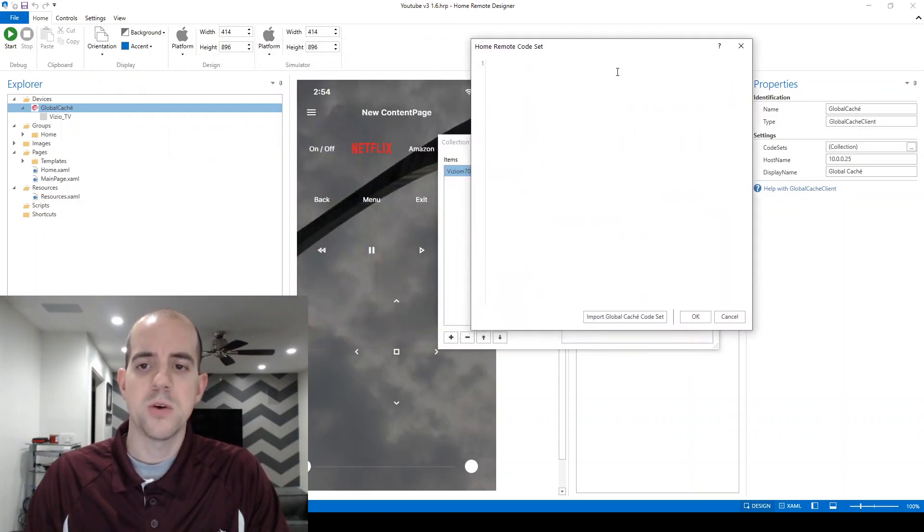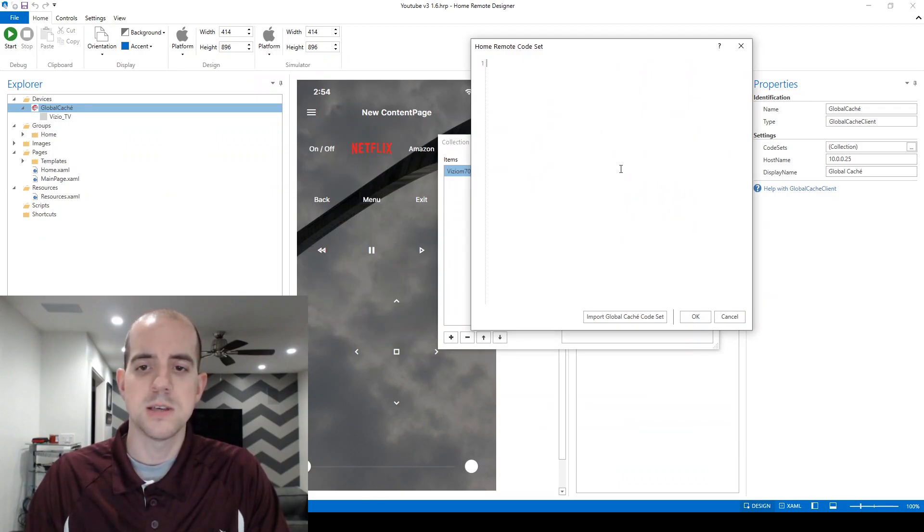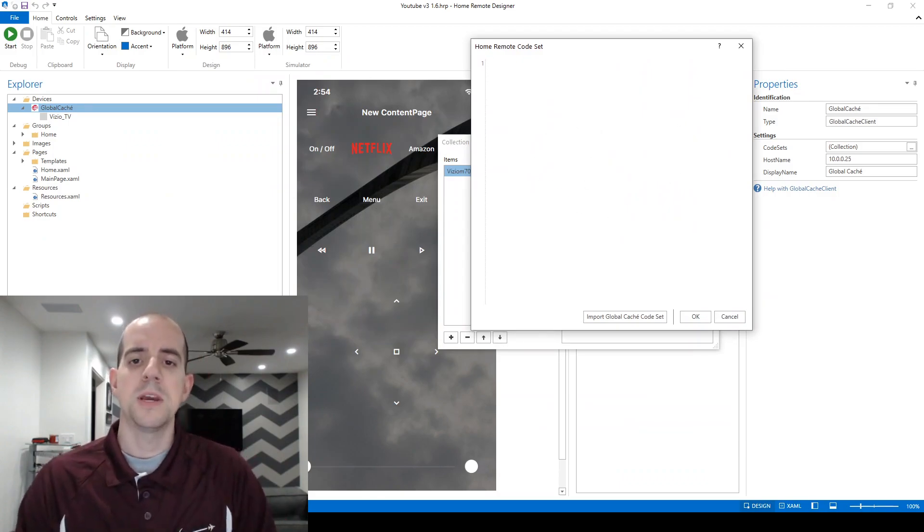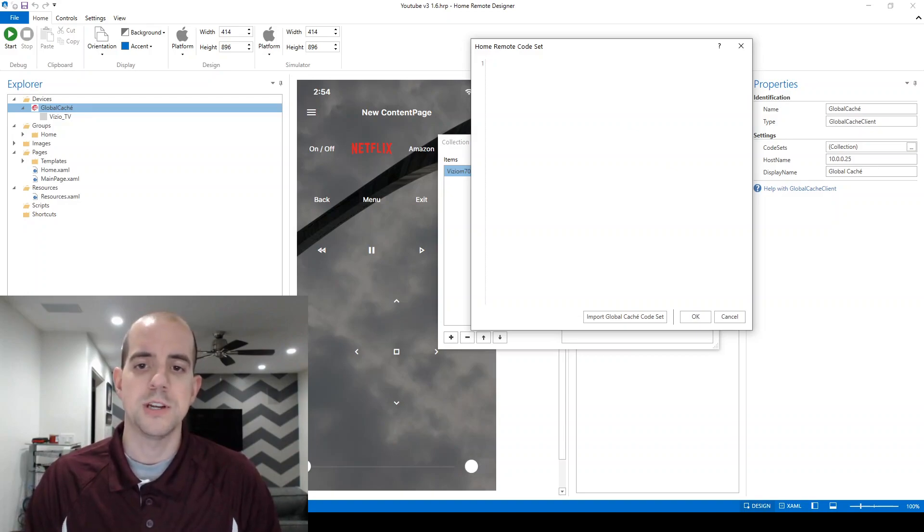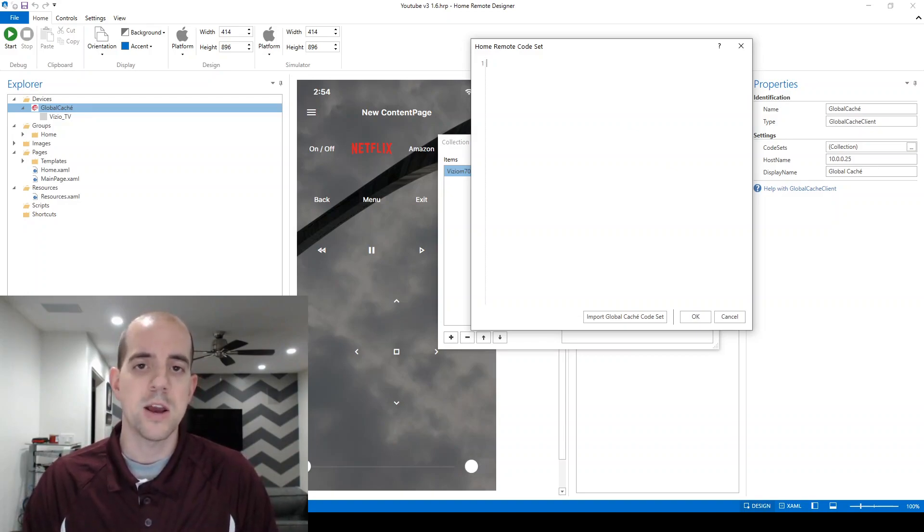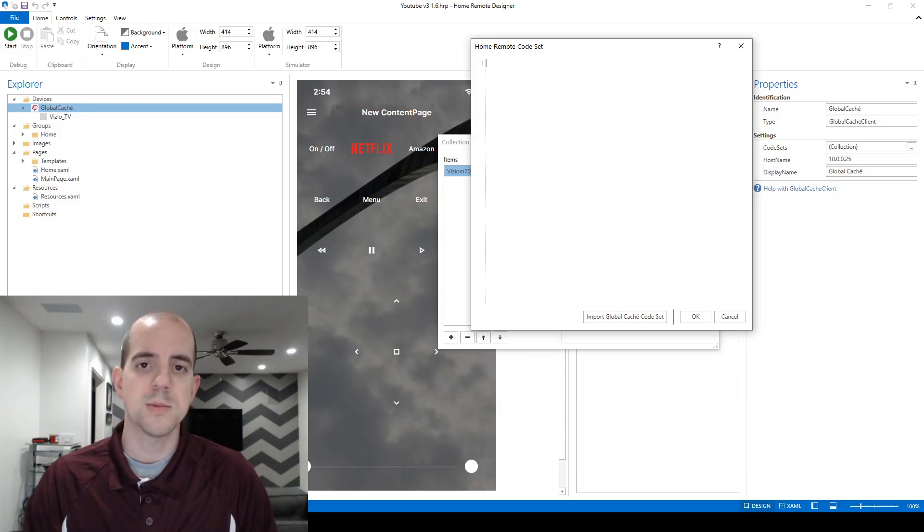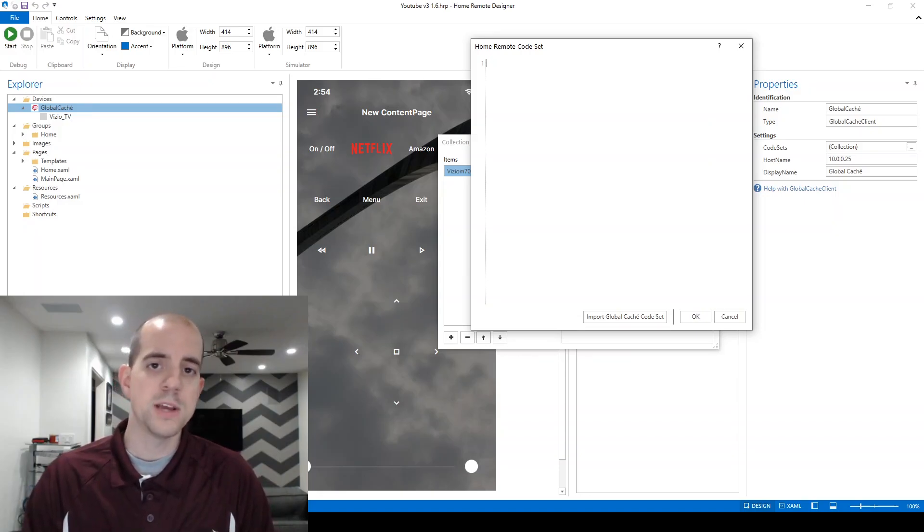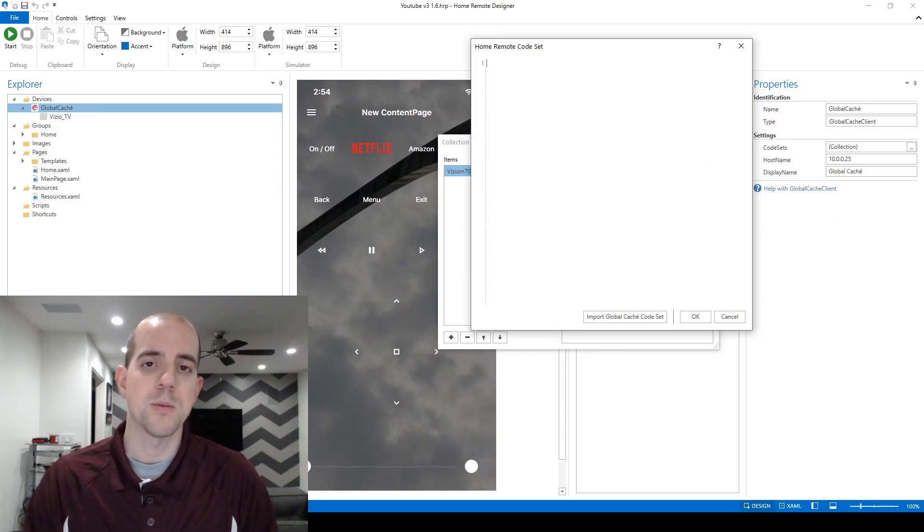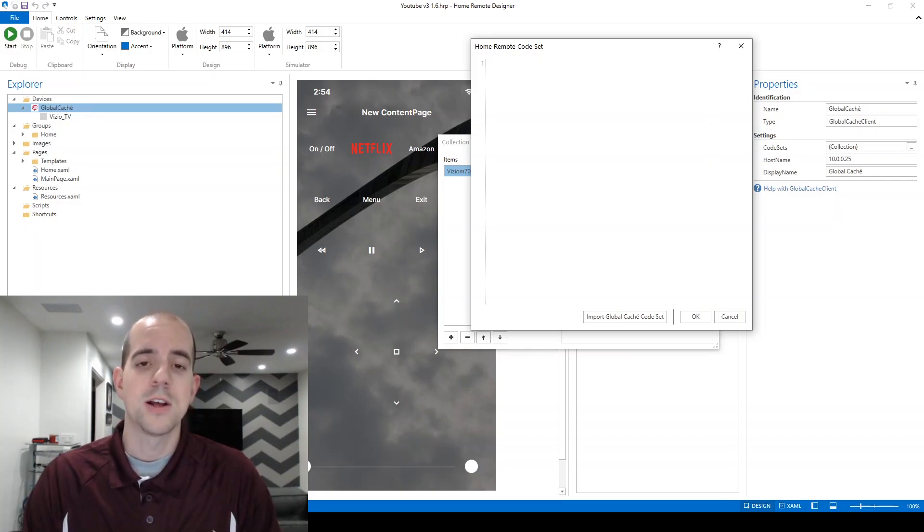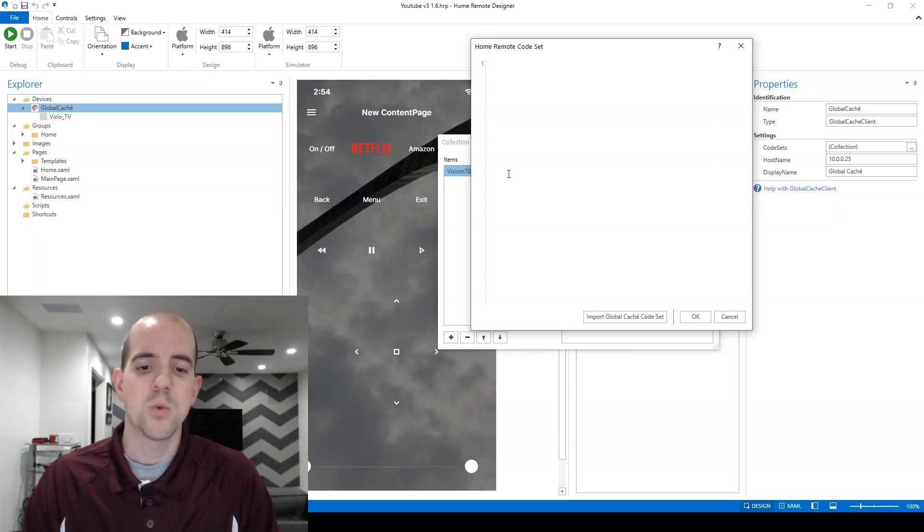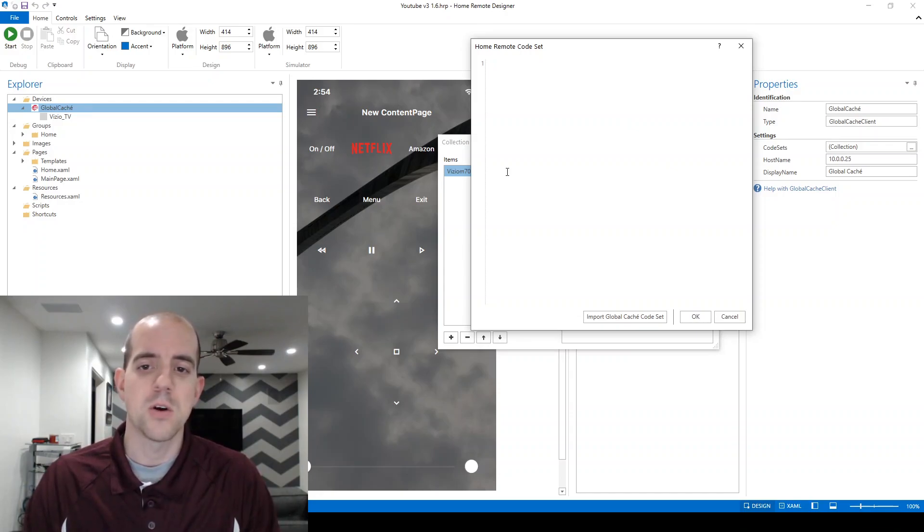It's brought up another window here, and this is actually what's going to contain our code sets. Now because we're actually using a Global Cache device, we can utilize the Global Cache IR Tower tool to get some of our commands for us. There are ways to learn the IR commands from your remote directly from an IR Global Cache ITAC. However, we're just going to use the website since I know they're already available there, and are for many devices.